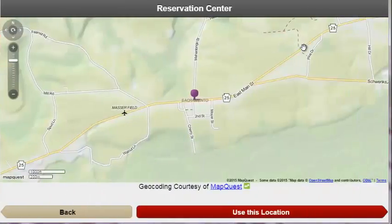Additional features on this screen include a GPS allowing users to use MapQuest as needed.